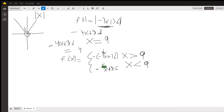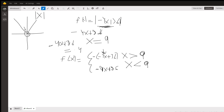Remember that for the piecewise function, at a certain point — in our case when x = 9 — the function changes. At x = 9, it goes from a decreasing to an increasing slope.